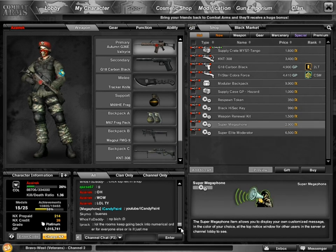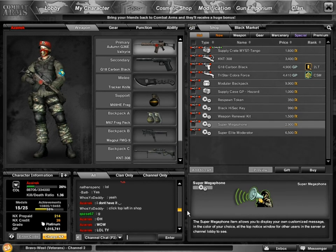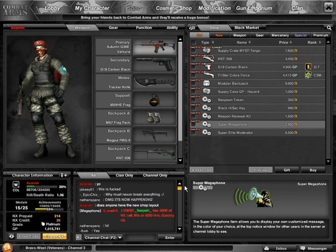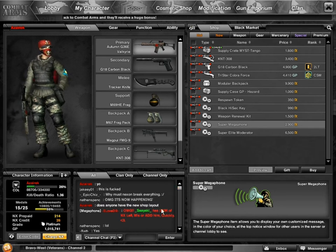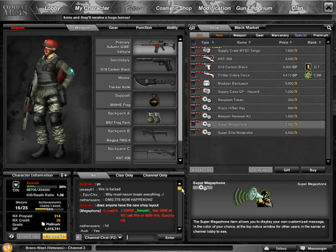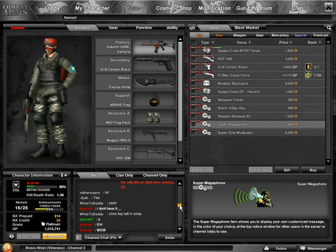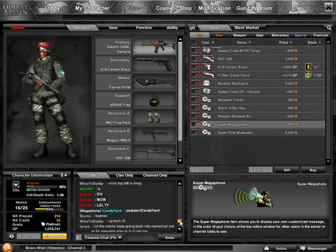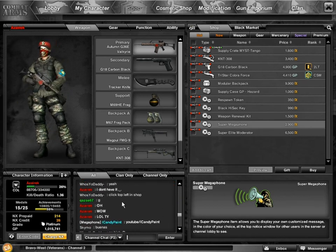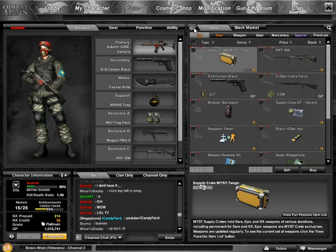I went to chat. Here it is actually. I went right here. Does anyone have the new shop layout? They're like yeah. I'm like I don't have it. How do you have it? Then it says click top left and shop. I go to shop and then I found out this thing is here.